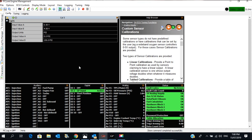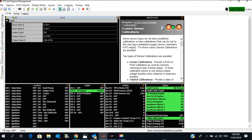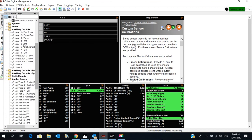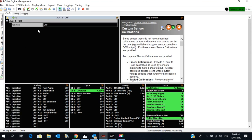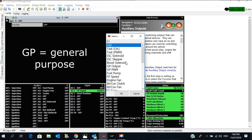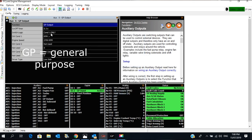What I can then do is I can go onto one of my auxiliary outputs. In this case, number 5. And I can turn on and off a light. So I'll make it a GP output, Condition 1 only.